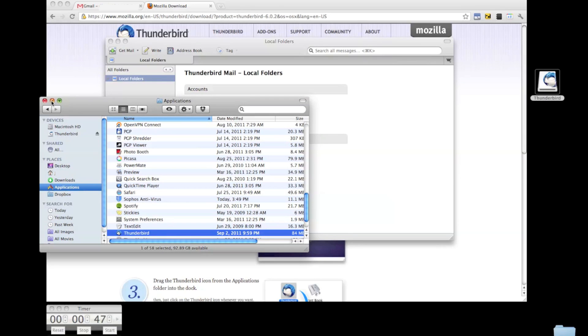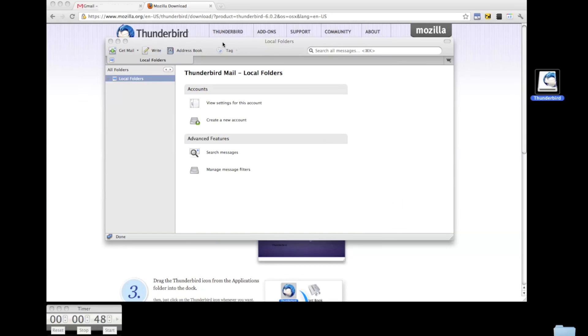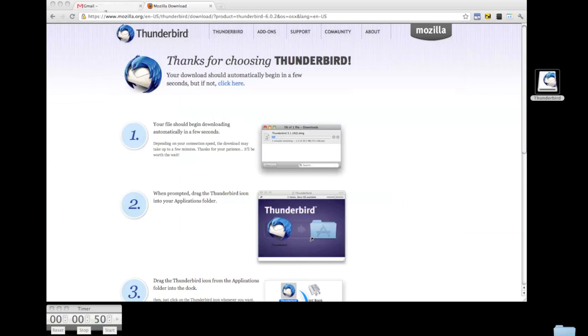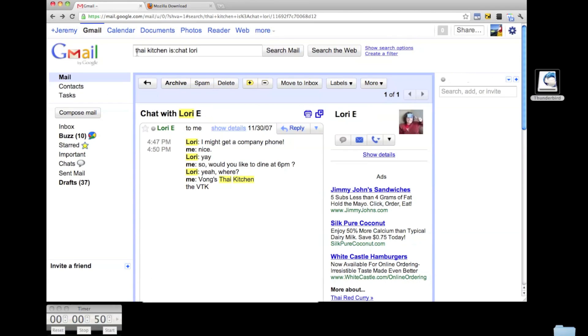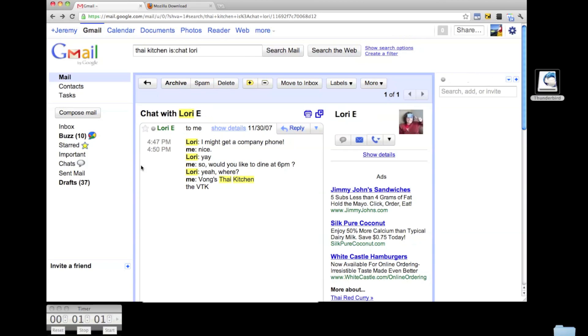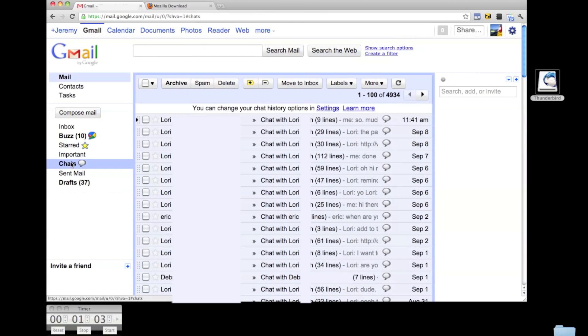Before I go into configuring Thunderbird, I have a sample Gmail chat which I found by searching my chat logs for a Thai restaurant that I ate at with my wife Lori four years ago. What was the name of that? Oh, that's right, it was Vong's Thai kitchen. Now, I've got about 5,000 recorded chats in total. Let's see if we can't liberate them.